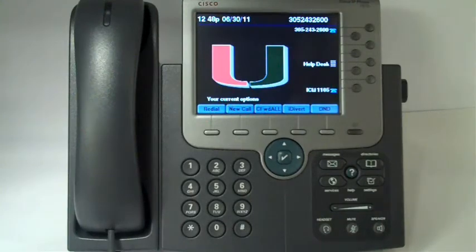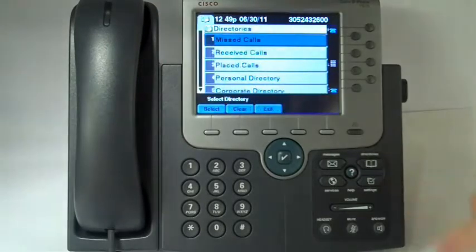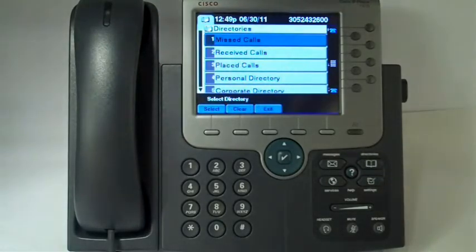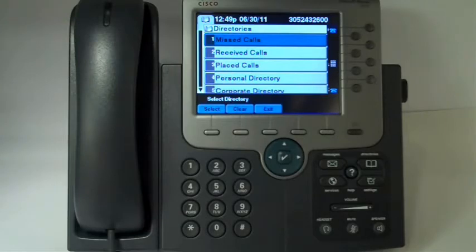In this video, I'll show you how to use the many features under the Directories button on the Cisco Voice over IP 7975 set. When you select the Directories button, the first three items on the list are call logs containing records of calls that you missed, placed, and received. Each one of these keeps a log of 100 of your last missed, received, and placed calls.